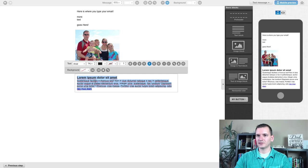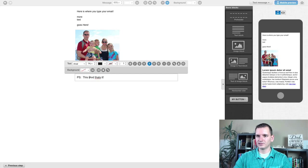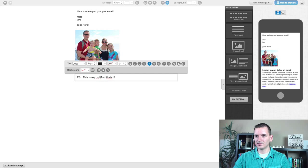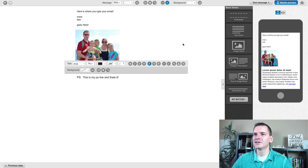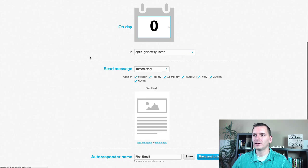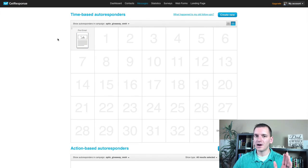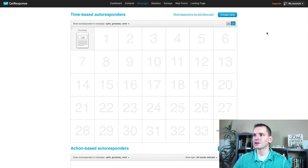Once you've written the email, click 'next step,' then click 'save and publish.' This campaign is now set up with one email going out automatically. We are good to go.